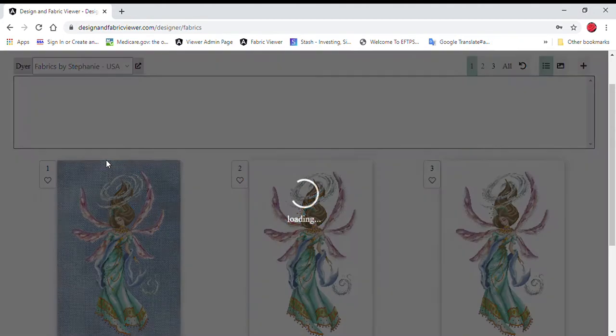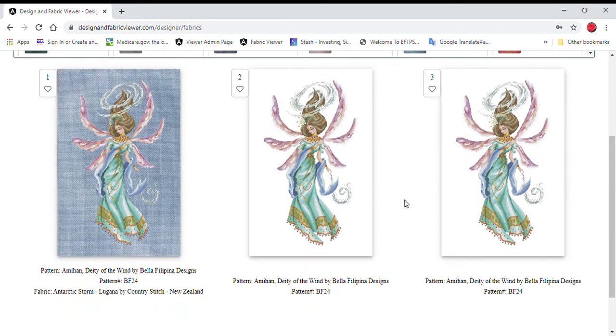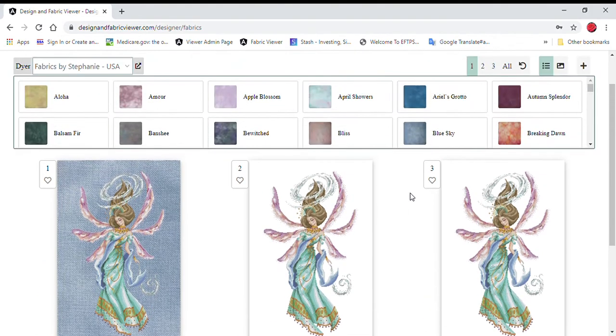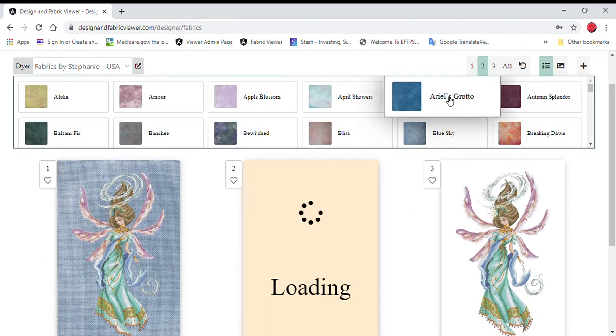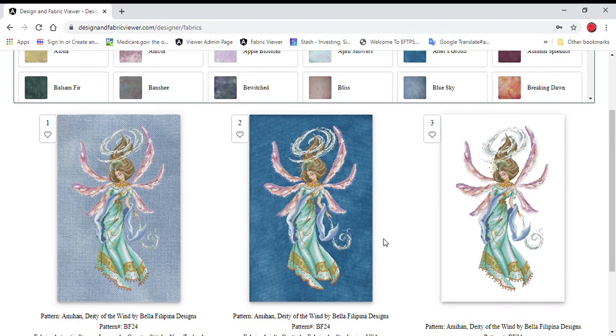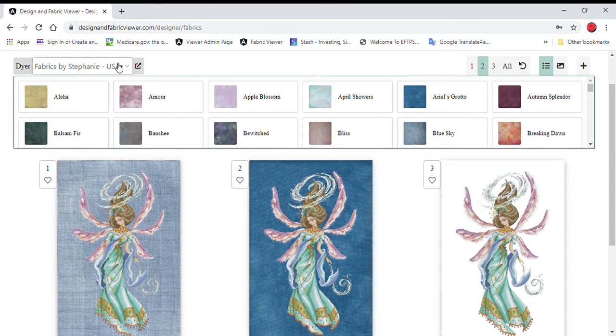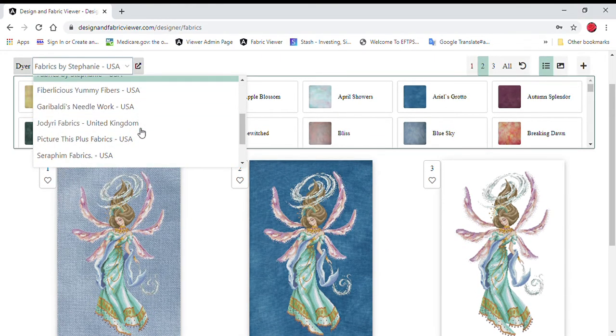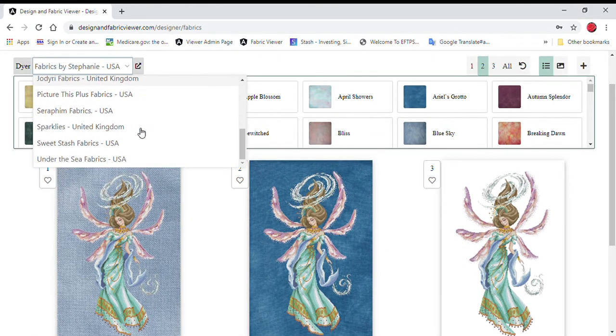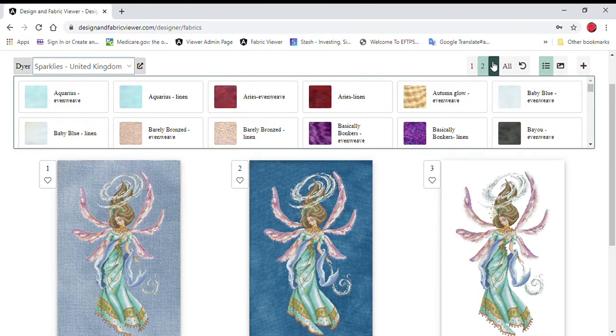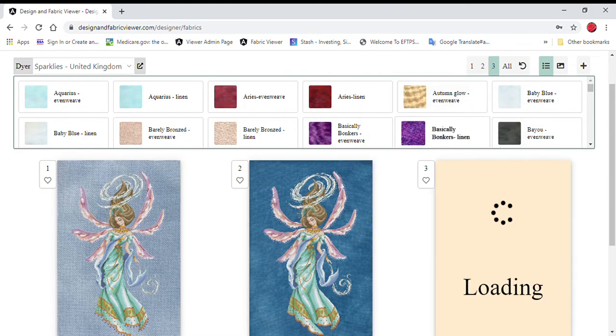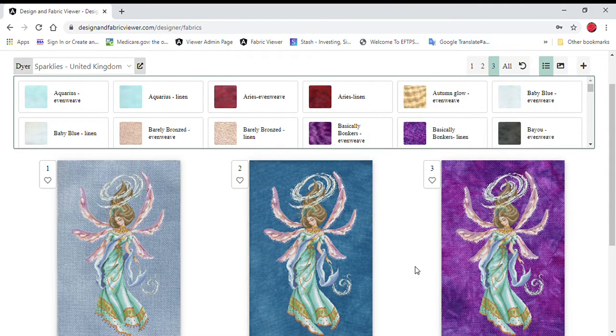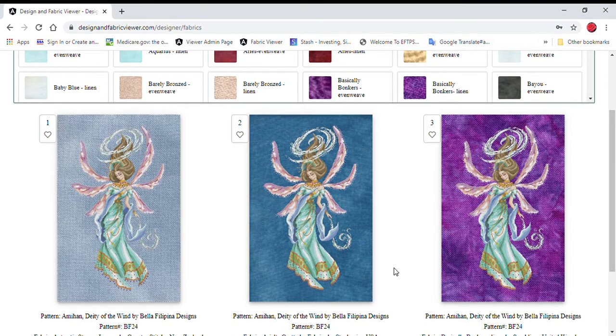Let's come down here to Fabrics by Steph. And let's go with now second section. I'm just going to pick Ariel's Grotto. I'm sure I'm mispronouncing that because I'm terrible at pronouncing words. And I like how that looks. And let's just for giggles, let's compare it to something else. Let's go with Sparklies and put that in slot three. And let's say we'll go with this lovely purple one called Basically Bonkers. I love the name of that fabric. I don't know why it just cracks me up.